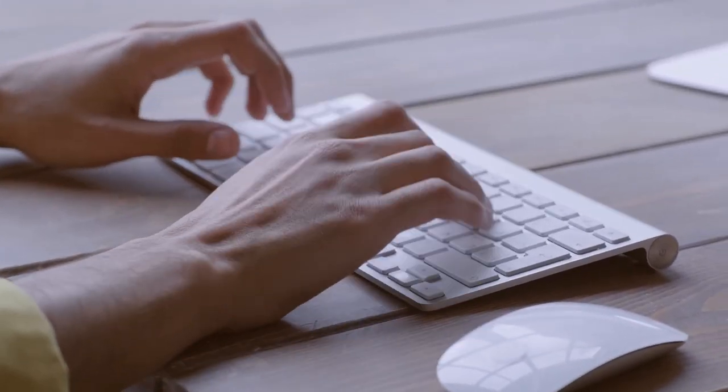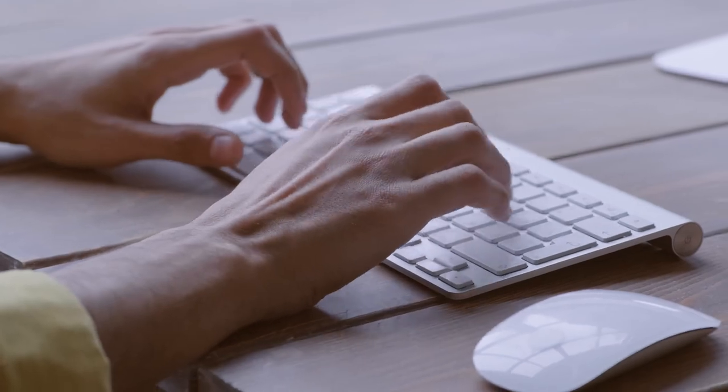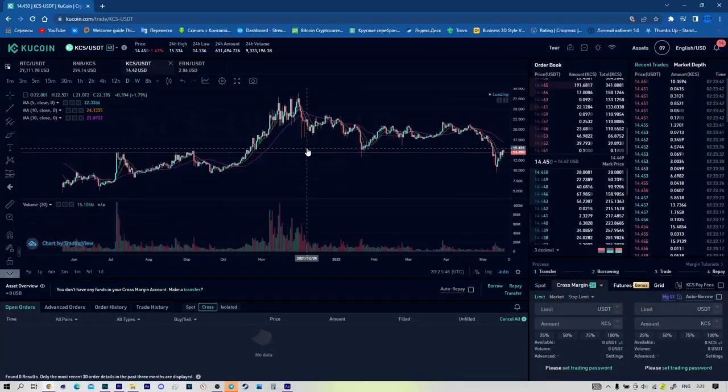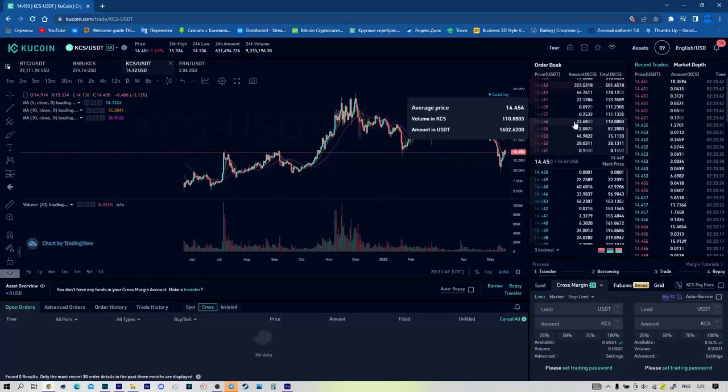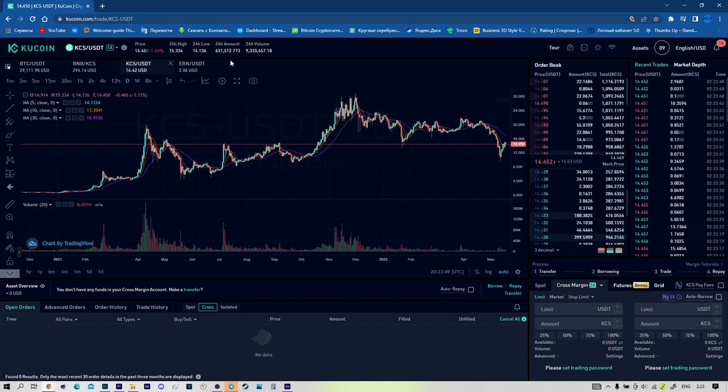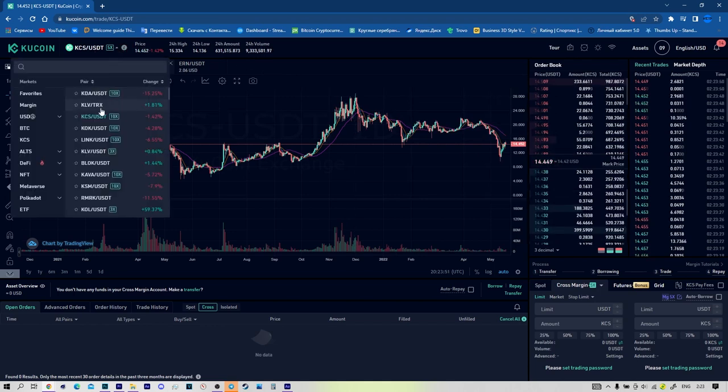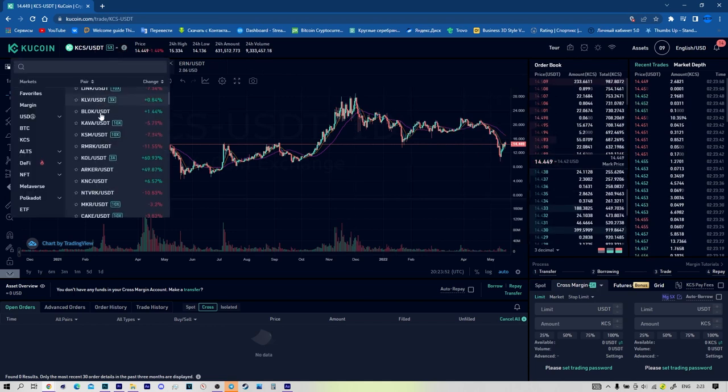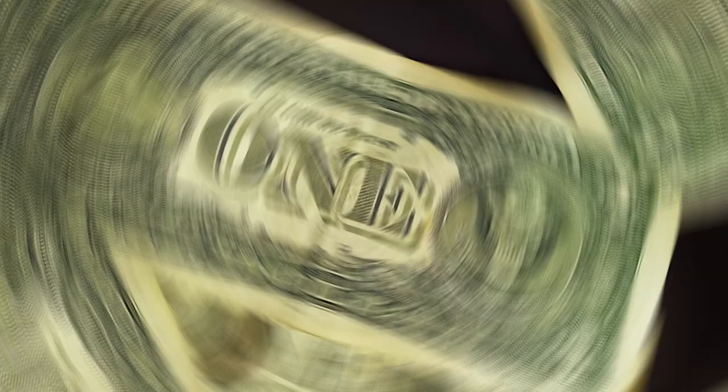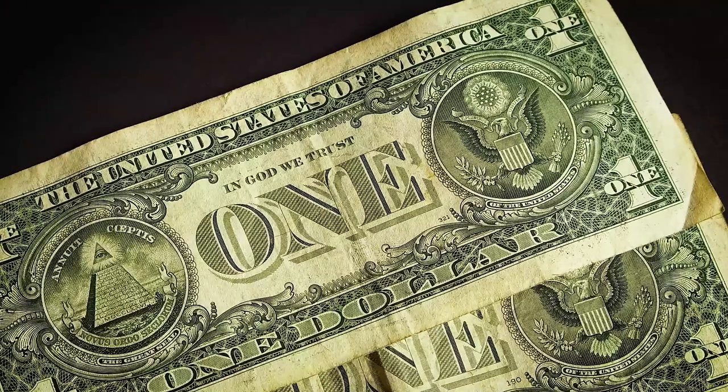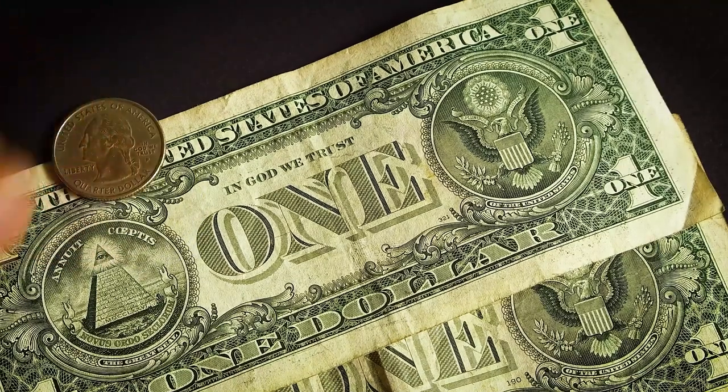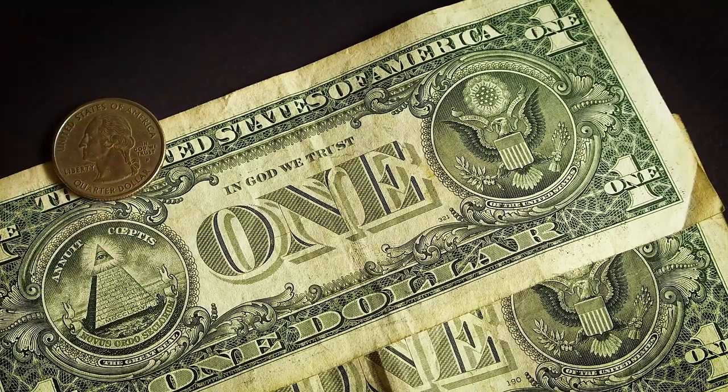Margin trading example: Imagine that Bob invests 25 dollars in a crypto exchange and uses 4 to 1 leverage. The exchange lends Bob 75 dollars, so he will have a total 100 dollars to execute positions.